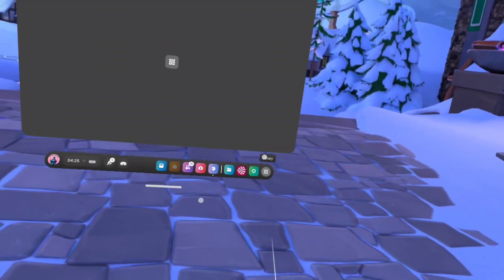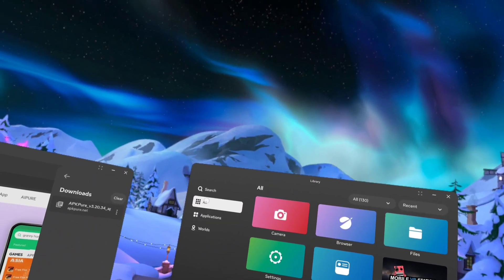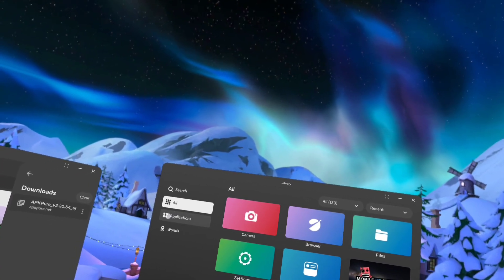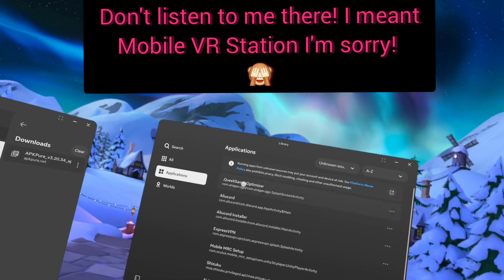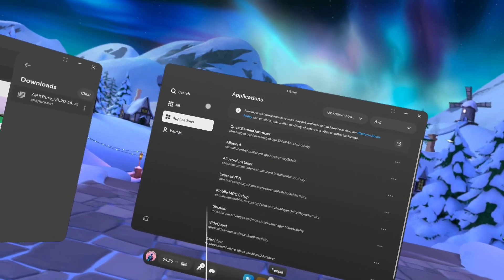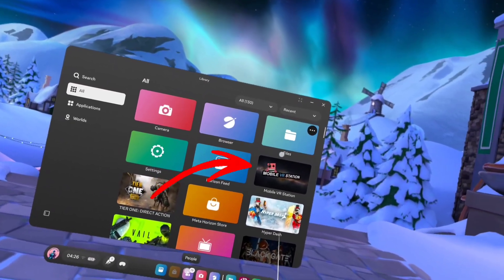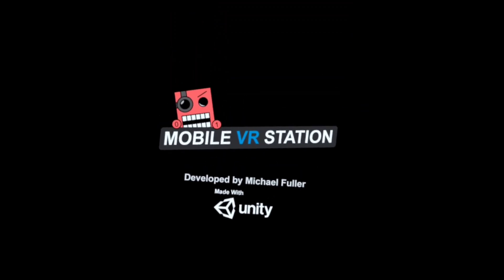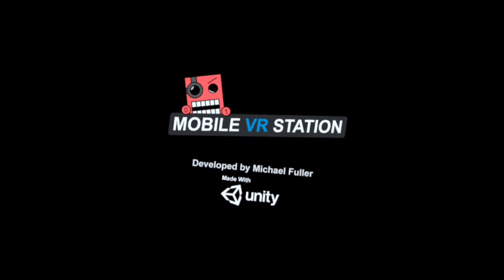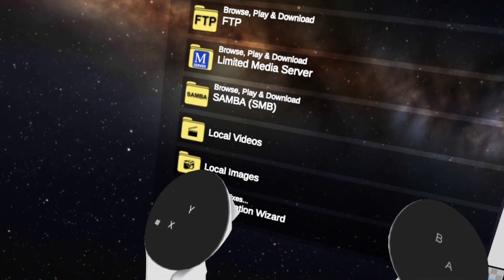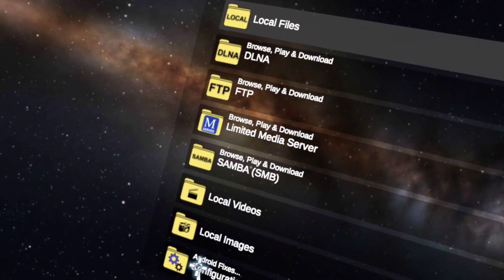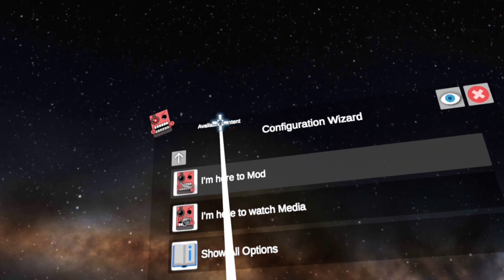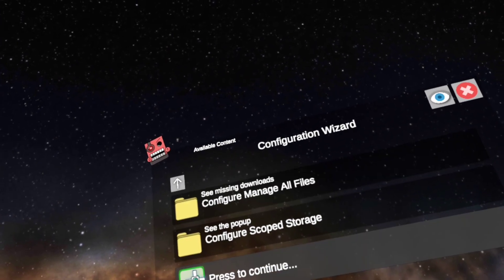Let's find APK Pure. It's not in the unknown sources, that's where our APK Pure will go. There it is, mobile VR station. So now like in the previous video, show you how to download unknown sources configuration wizard.